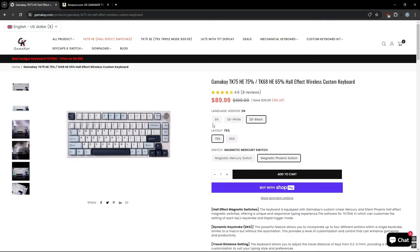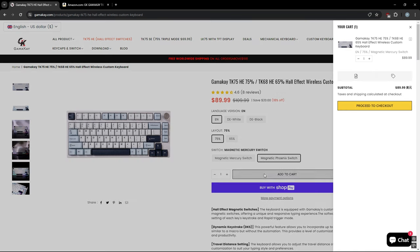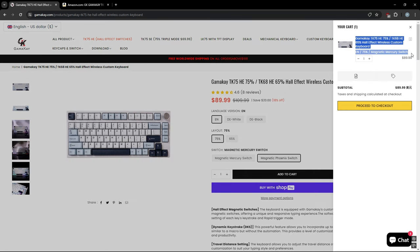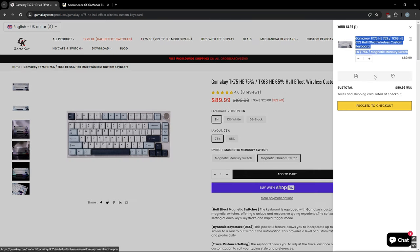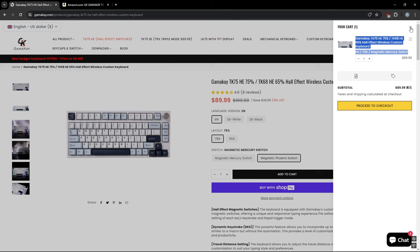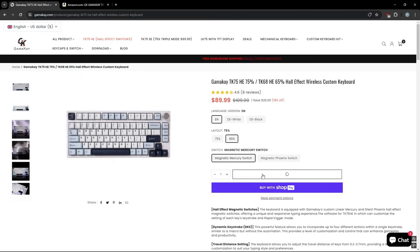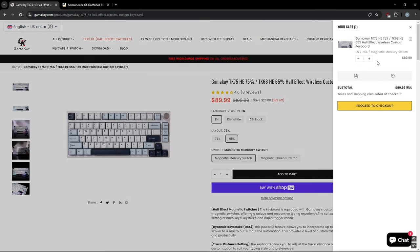Now I did say that the keyboard is offered in a 75 or 65 percent layout but no matter what you add to your cart when you use Gamma K's website, it will automatically default to 75 percent with the magnetic mercury switch.